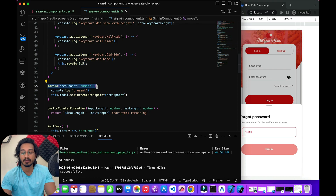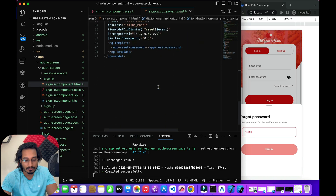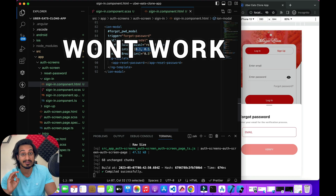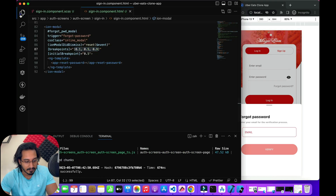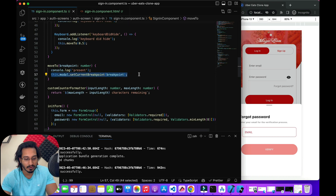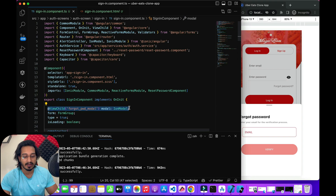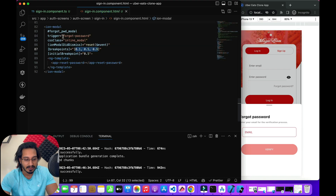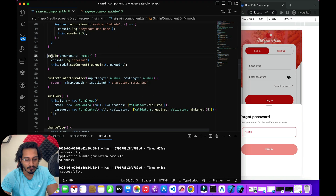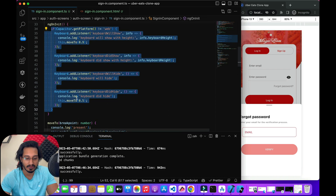The 'moveTo' function moves to a breakpoint that you've passed in your HTML — it can only move to those breakpoints available in your array. If you pass any other value that's not in that array, it won't work — that's very important to remember. In the TypeScript file, I use 'this.modal.setCurrentBreakpoint()' and pass the breakpoint dynamically, accessing the modal via ViewChild.